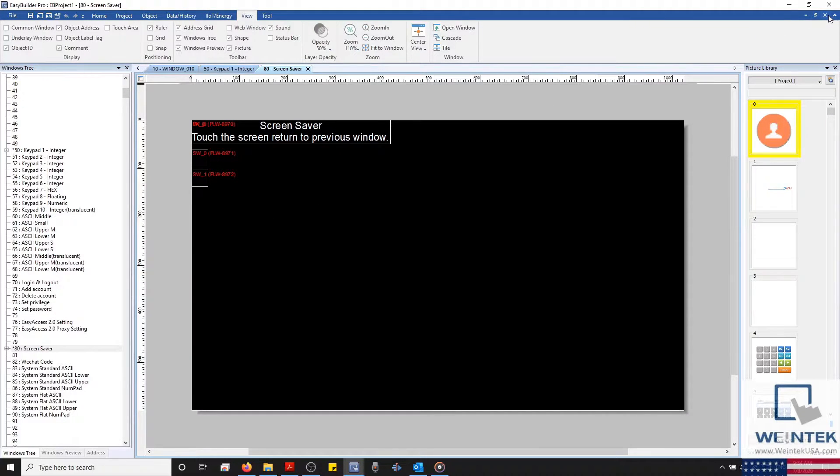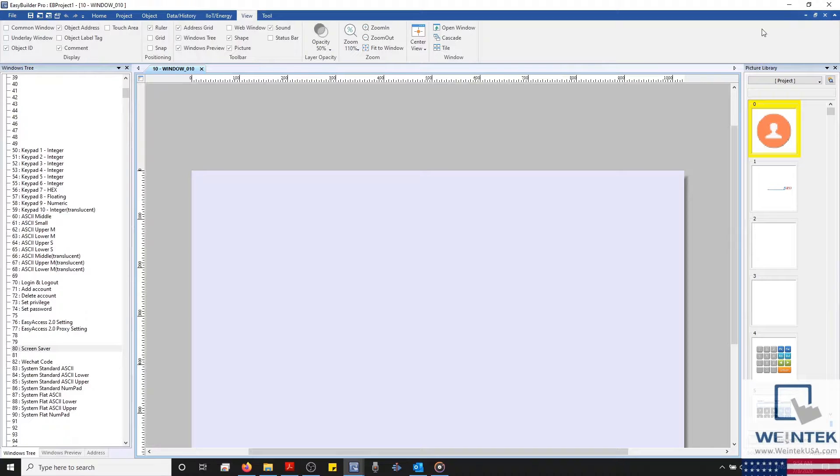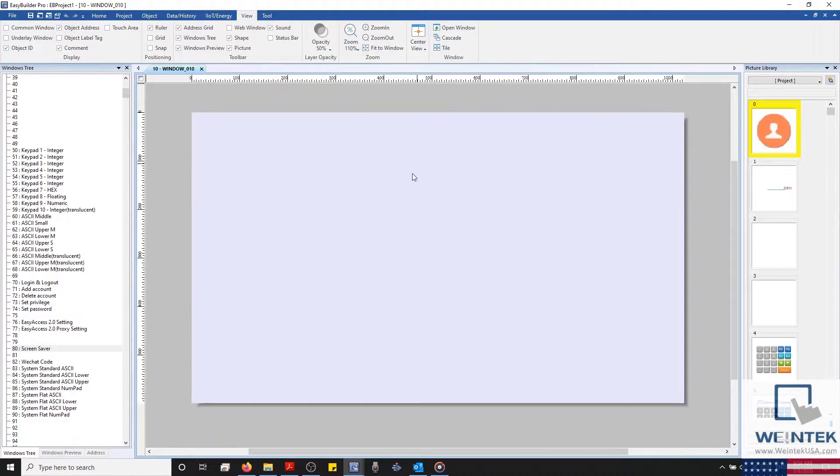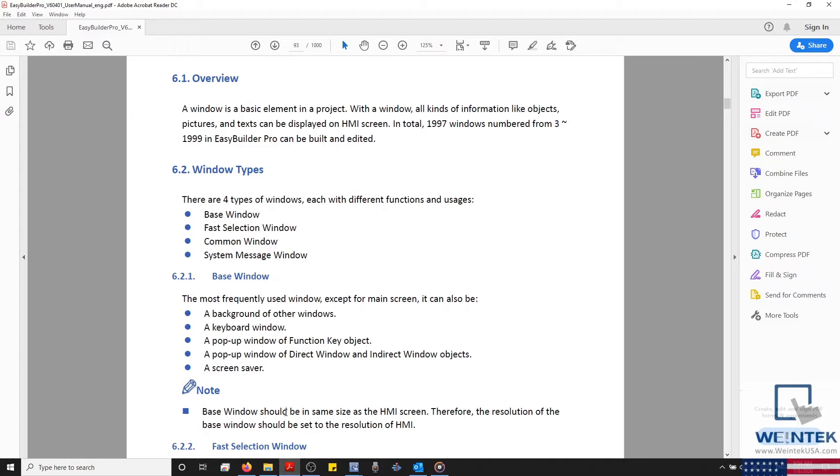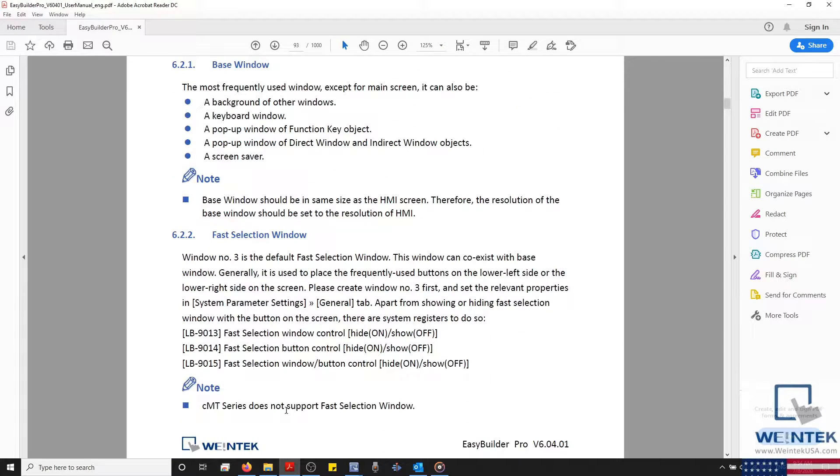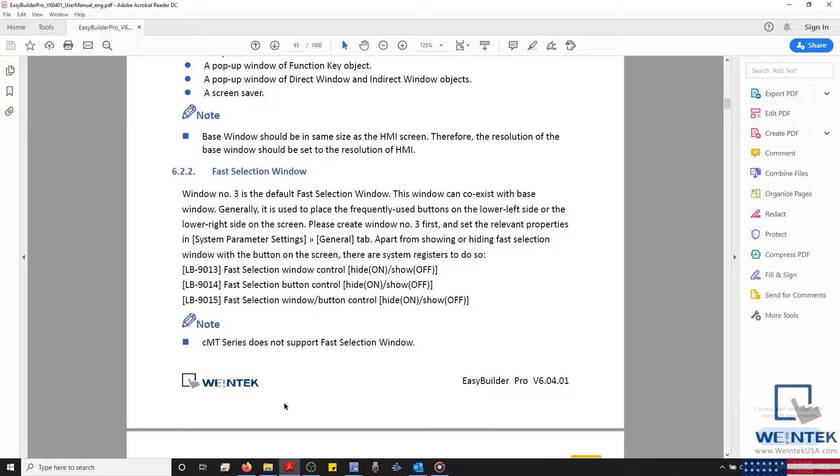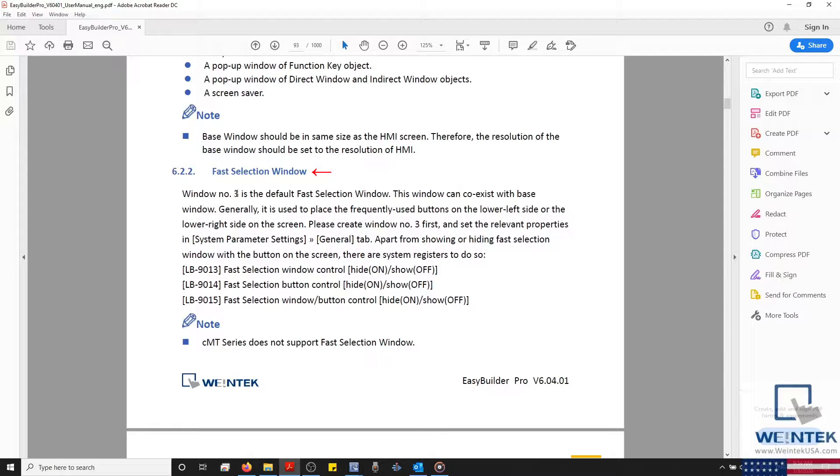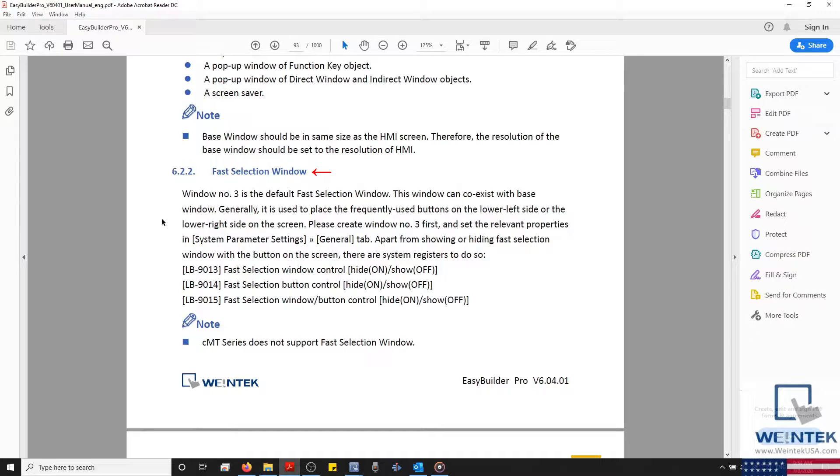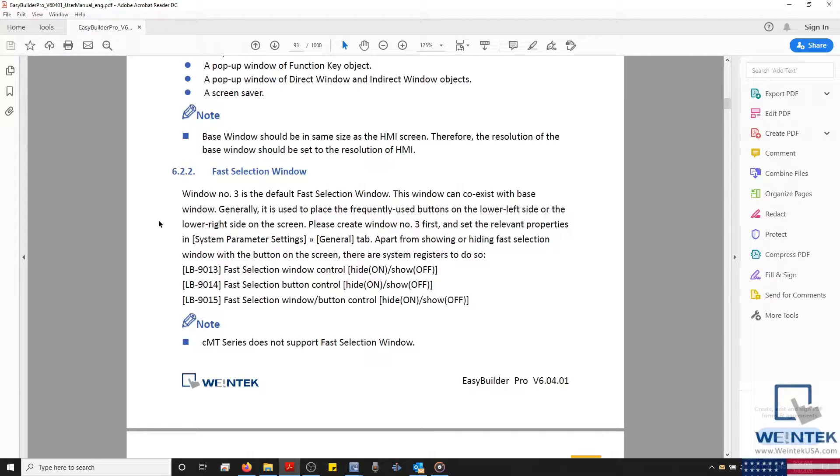We also have a special type of window, accessible in our non-CMTs, called the Fast Selection window. To access this window, select window number 3 on your non-CMT, and you'll notice that this window is a thin vertical column. The Fast Selection window, as its name implies, is used to quickly select common objects or shortcuts to various windows throughout your project.